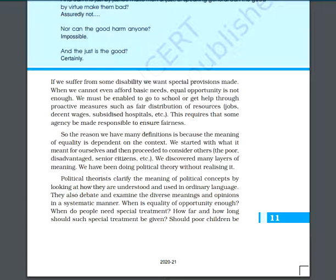As told by Ambedkar Ji, the Indian constitution is enforcing democracy on a society which is essentially undemocratic. We need to provide democracy to the root level, and that is why local governments are formed and the Panchayati Raj system is being established. We may have many definitions because the meaning of equality is dependent on context.